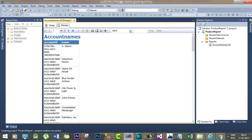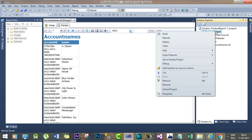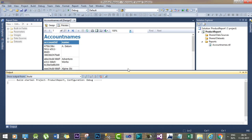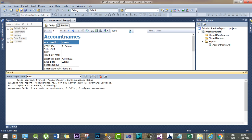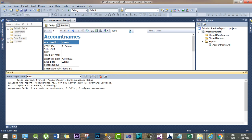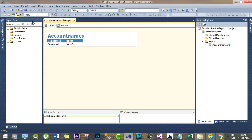Now I have saved it. Just right click and rebuild the report, build the report. Once you build the report, then your report creation is successful. Now you are ready to deploy this report in Dynamics 365 system.